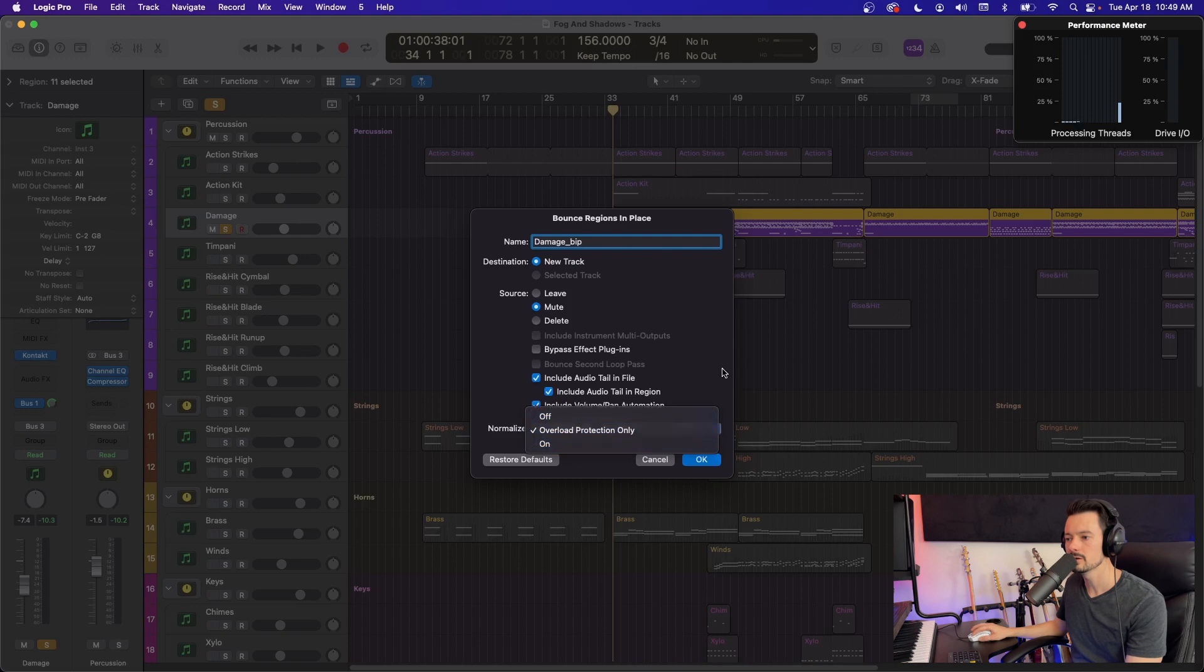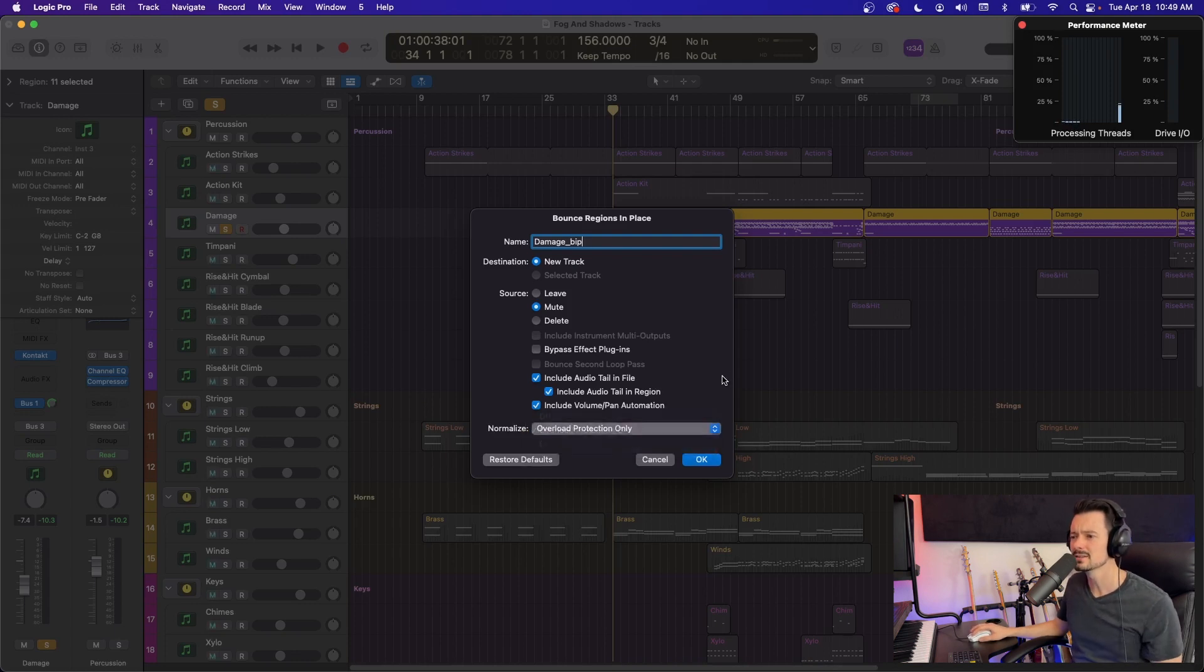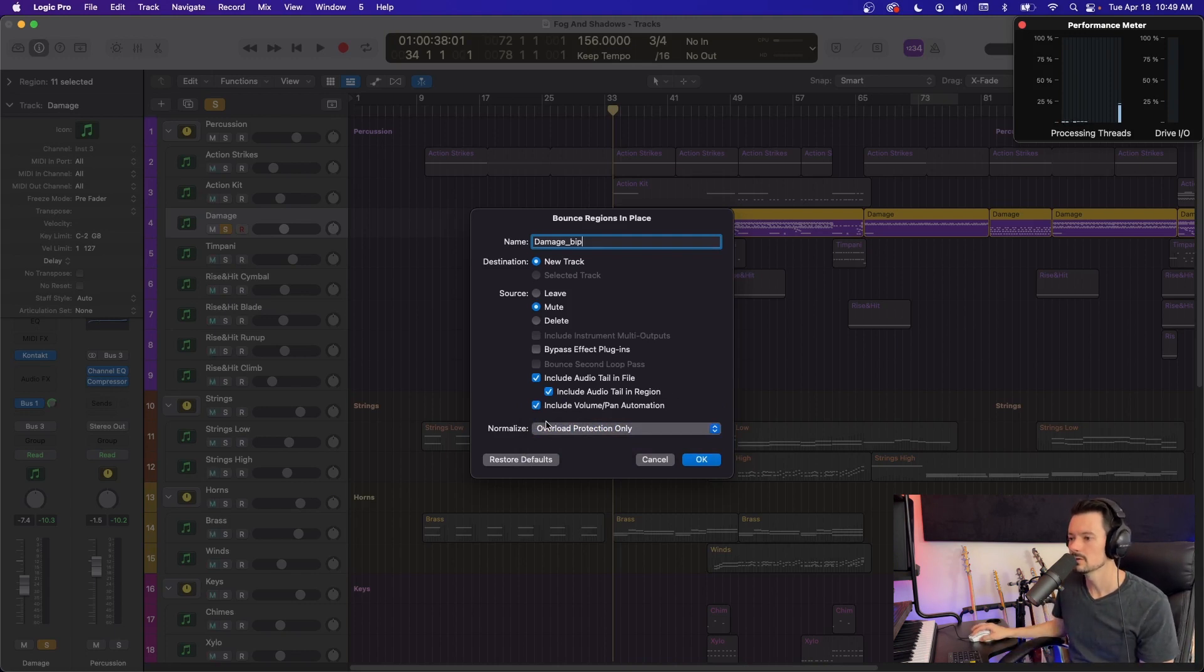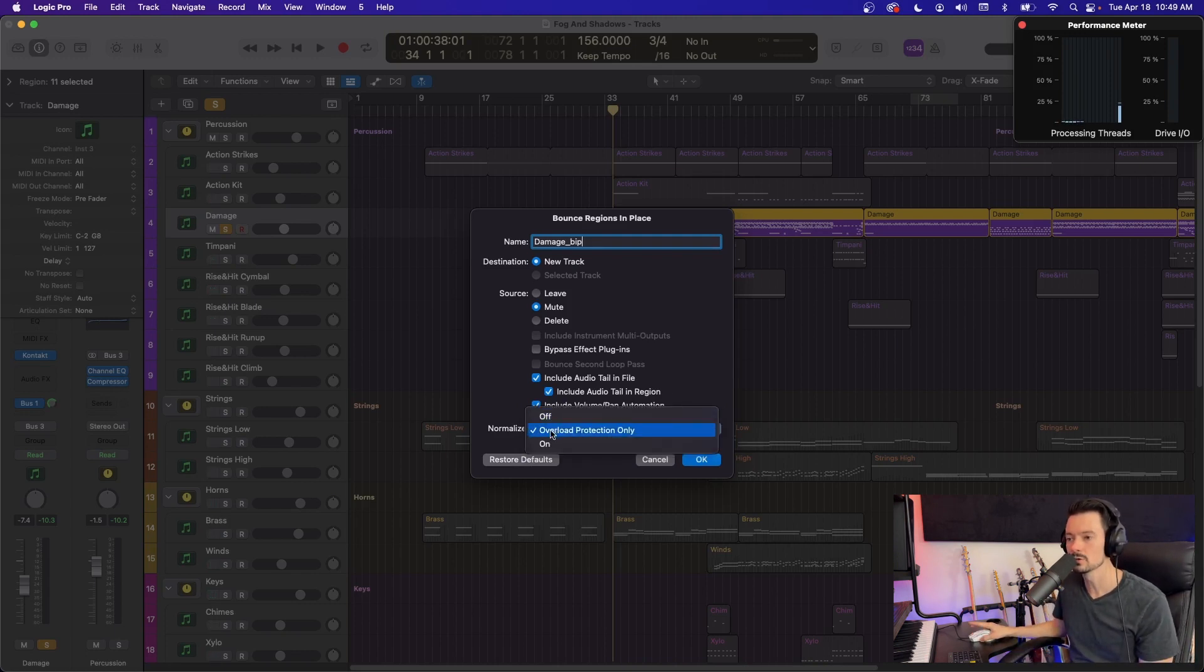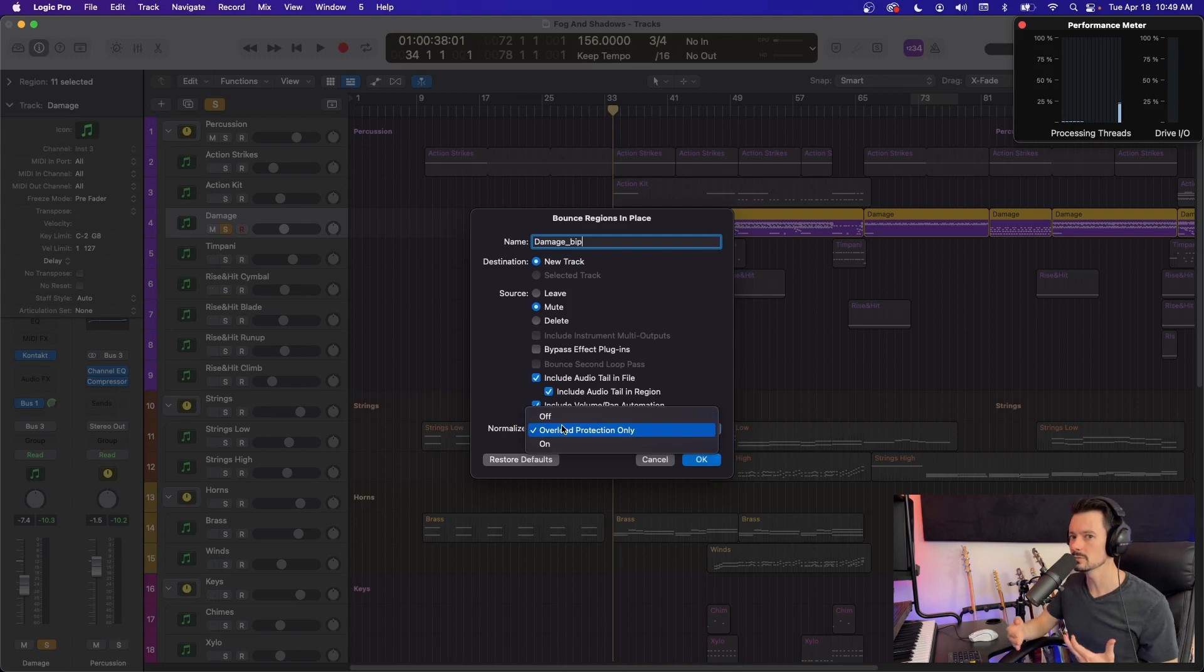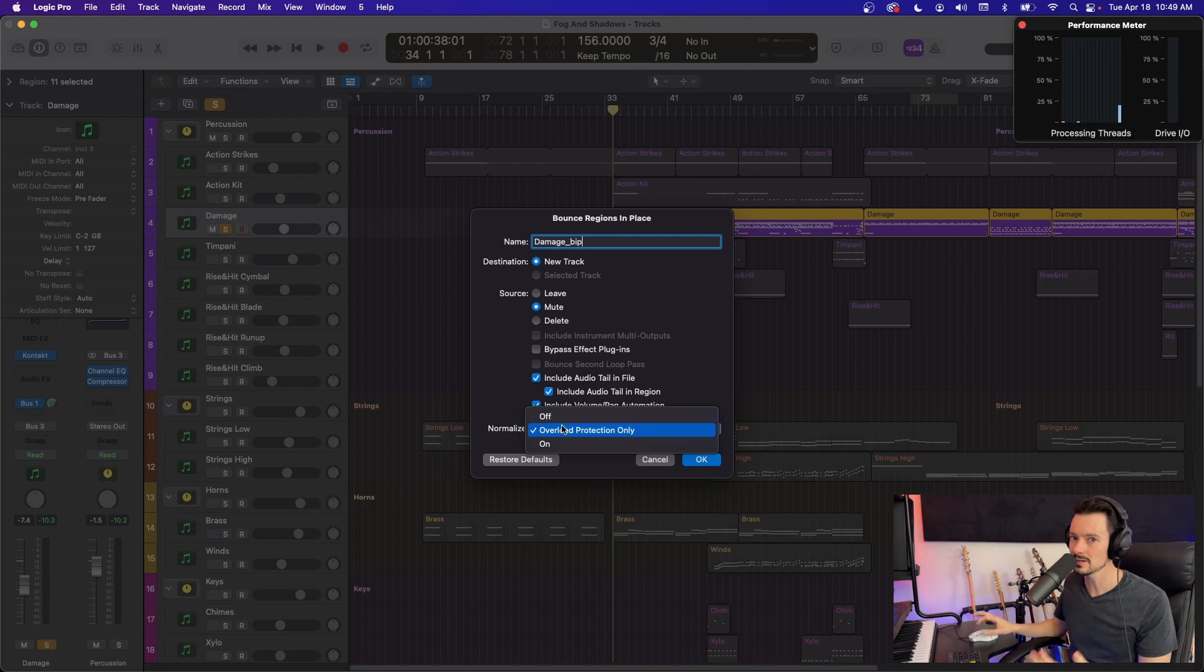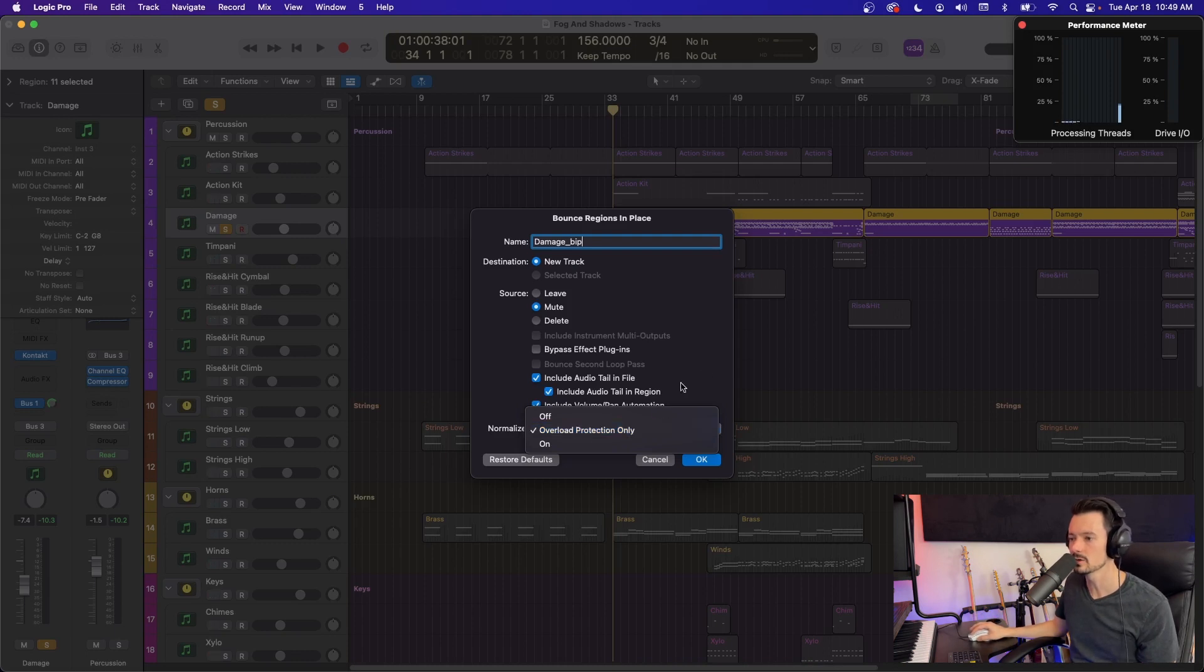You got to watch out that you're not normalizing it because in most contexts, you're not going to want to make it any louder. So you can either set it to off or overload protection only. Overload protection would be if it's clipping, but I know that this isn't clipping because it's my session. So I'm just going to leave it on overload protection only. And we're going to hit OK.